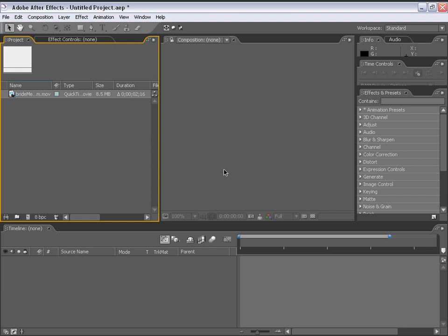Andrew Kramer here with VideoCopilot.net. All right, so there I was. I was on the 17th hole, something like 220 yards away, okay?